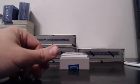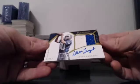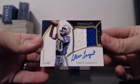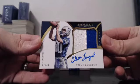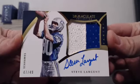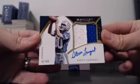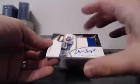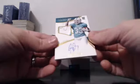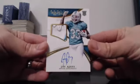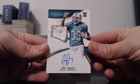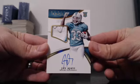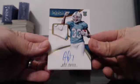Here's a nice surprise for the Seattle Seahawks. Immaculate Patch Autograph. 47 of 49. Steve Largent. That is a sweet card. Congrats to the Seahawks. And for the Miami Dolphins. Three color patch autograph. 26 of 99. Jay Ajayi.